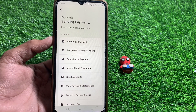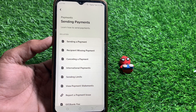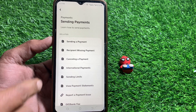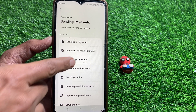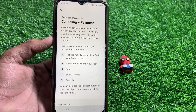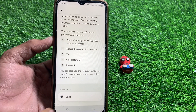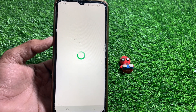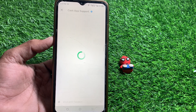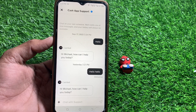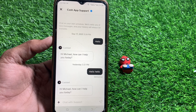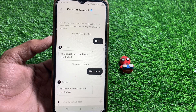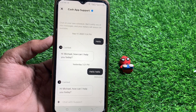From there, tap on 'Sending Payment,' then tap on 'Cancelling a Payment.' Scroll down, tap on Chat, and simply chat with the Cash App support team telling them that you want to cancel the pending payment. Hopefully they will cancel it for you.